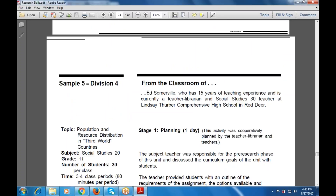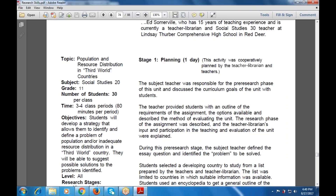Sample number 5 is Ex-Homar Villa, who has 15 years of teaching experience and is currently a teacher librarian and social studies teacher at a county high school. Stage 1 is planning, taking one day. This activity was cooperatively planned by the teacher librarian and the teachers. They were responsible for the pre-research phases, discussed curriculum goals of the unit, and provided students with an outline of requirements for assignments, options available, tools available, and described the method of evaluating the unit.